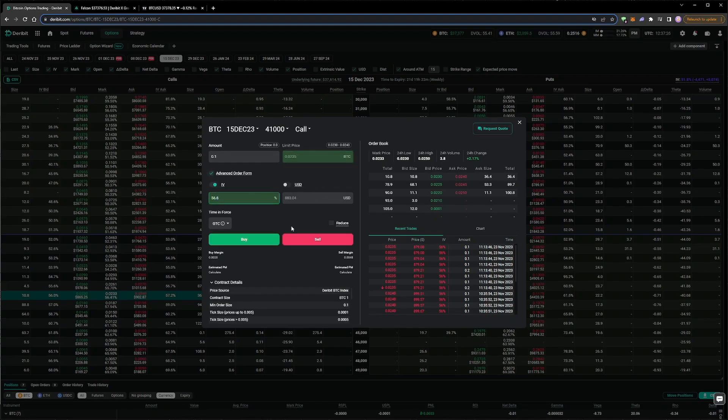We then edit this to be a little lower, so our order is more likely to stay on the best ask. And when we change the percentage to 56.5, the limit price field changes to 0.0234.